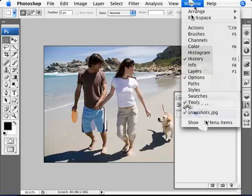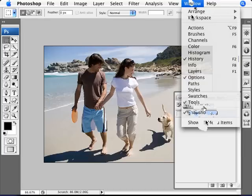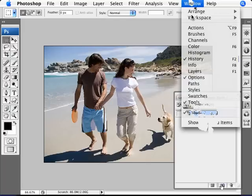Here we have a snapshot. It says snapshots.jpg, which is the name of this file. If we ever needed to go back to the original image, all we have to do is click here. And to create different snapshots of our image, all we need to do is click this icon here at the bottom that says create new snapshot.